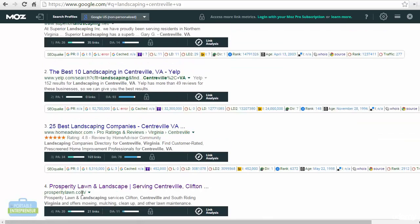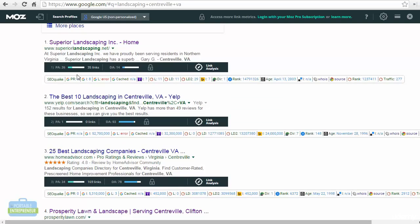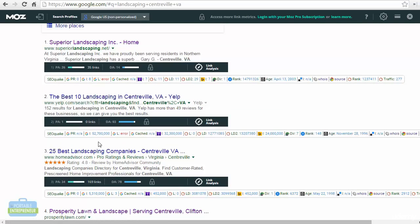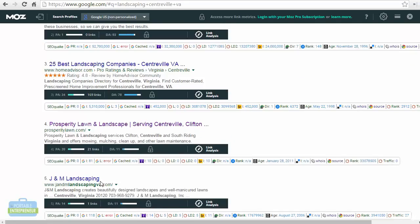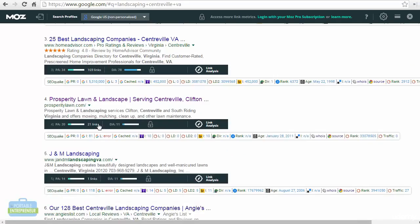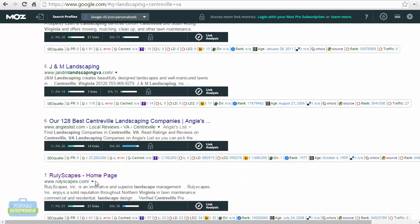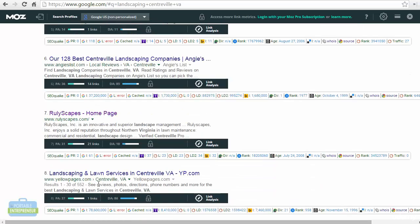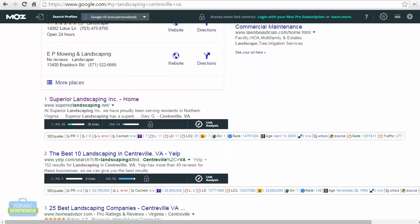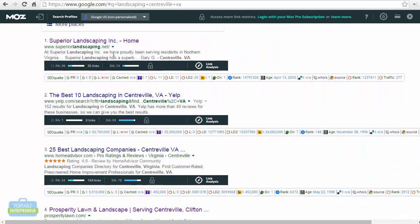But we also want to take a look at the number of backlinks. This website has 35 backlinks. Here we have zero backlinks. This one has 169. That's getting up there. 21 backlinks, one backlink. So overall, there's a relatively low number of backlinks, which is also a good sign. The more backlinks that you have to get to outrank your competition, the harder it's going to be.